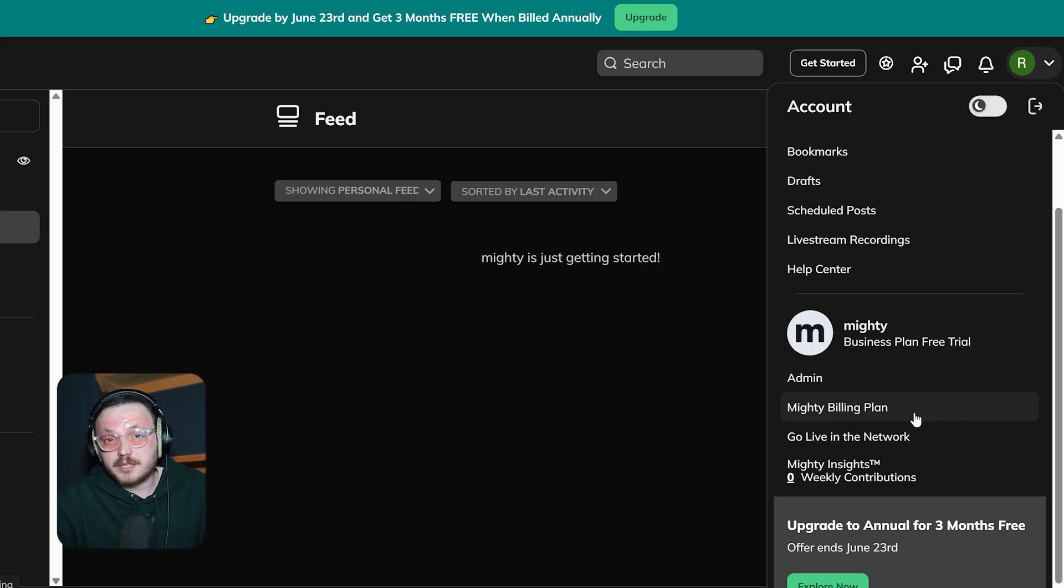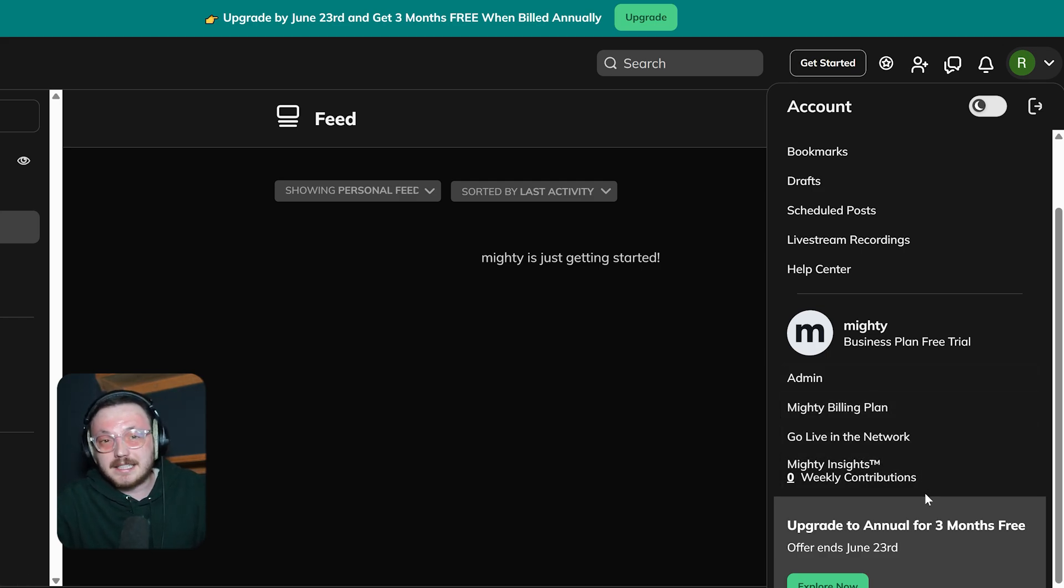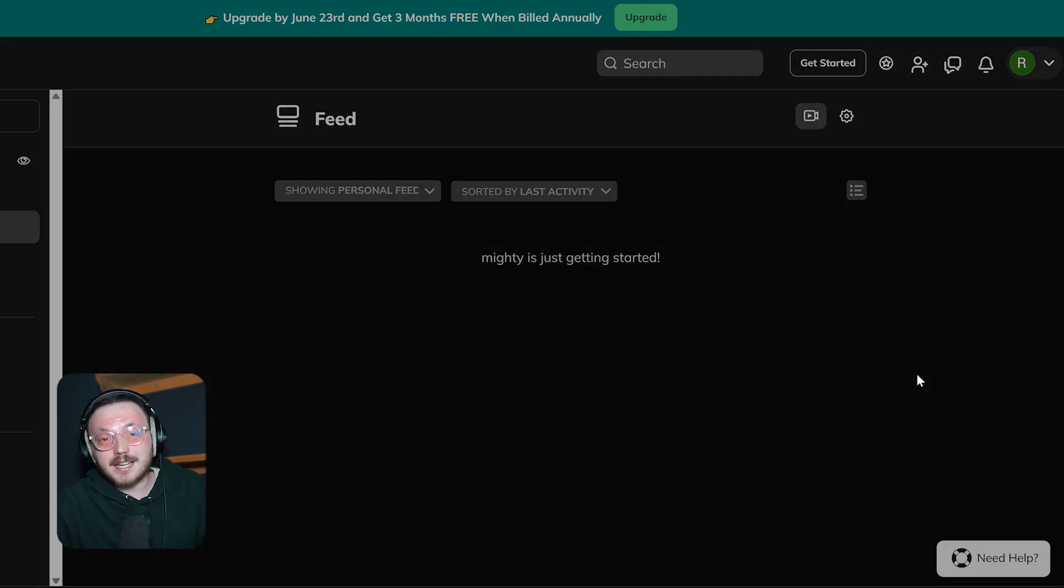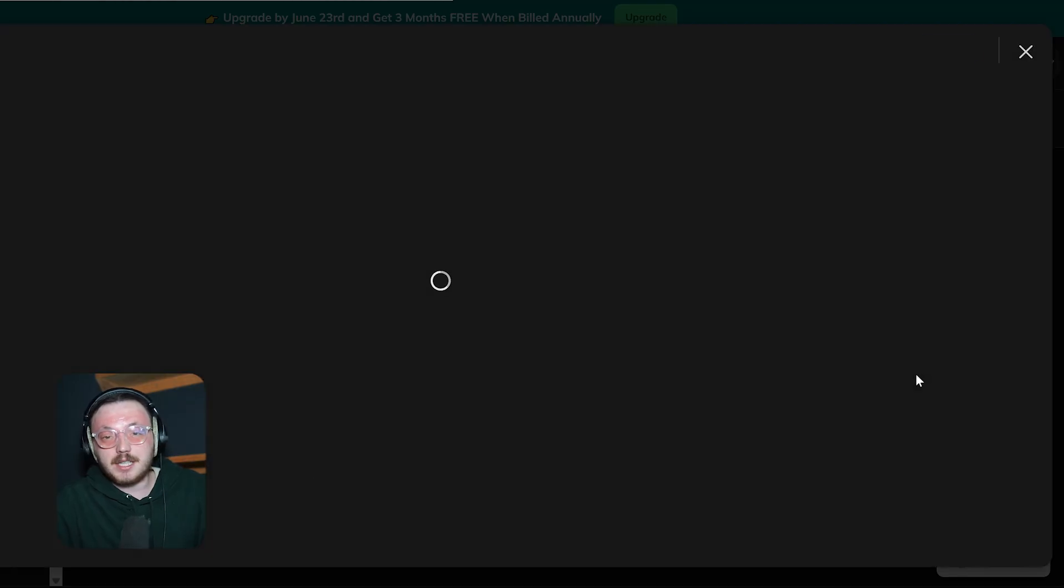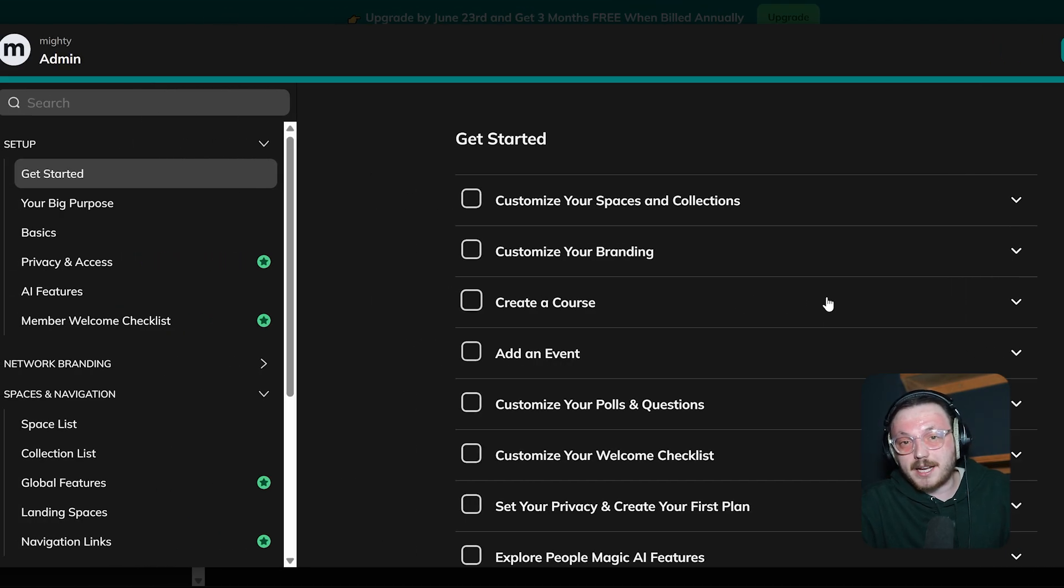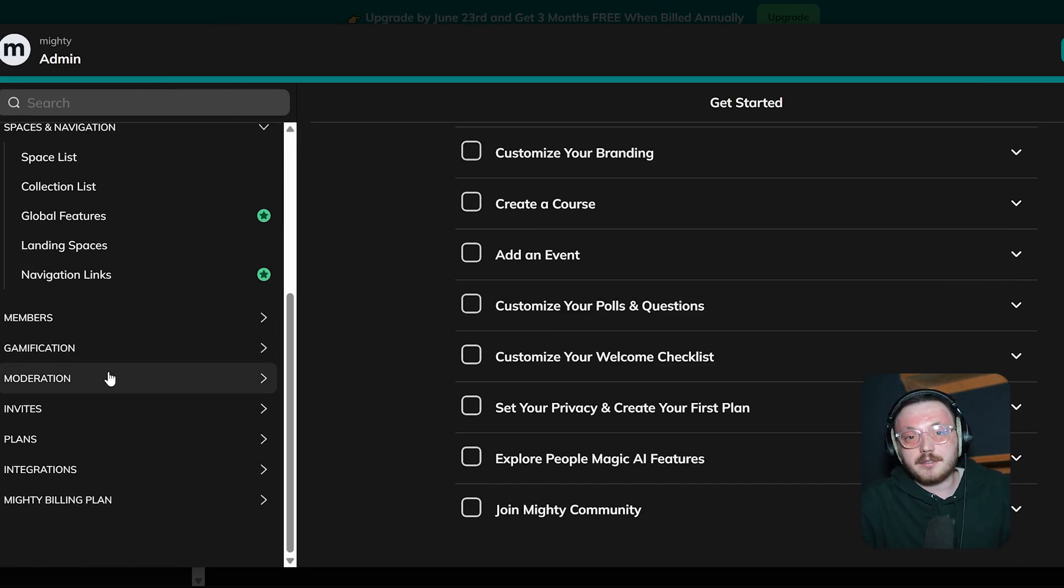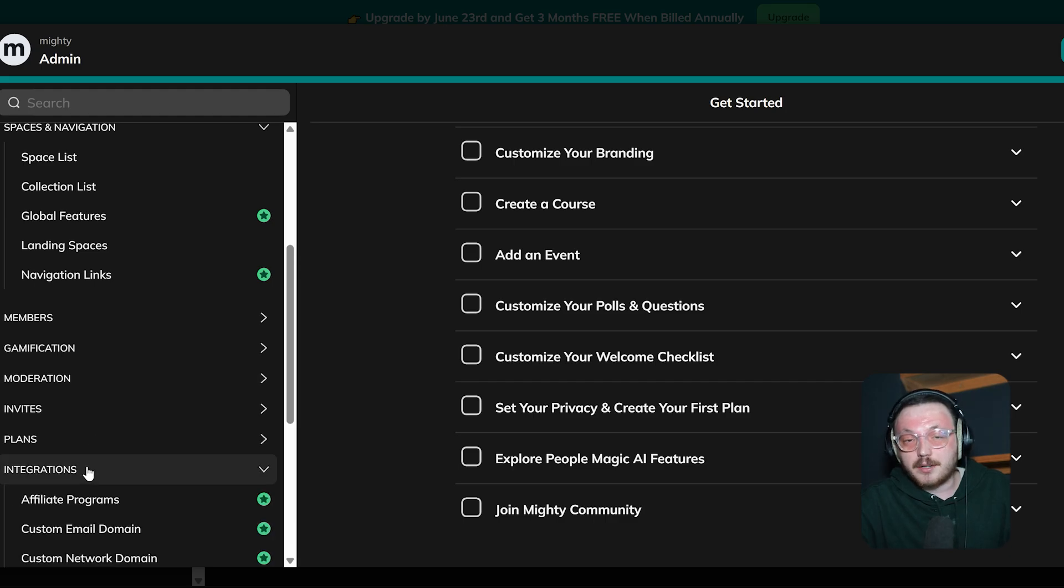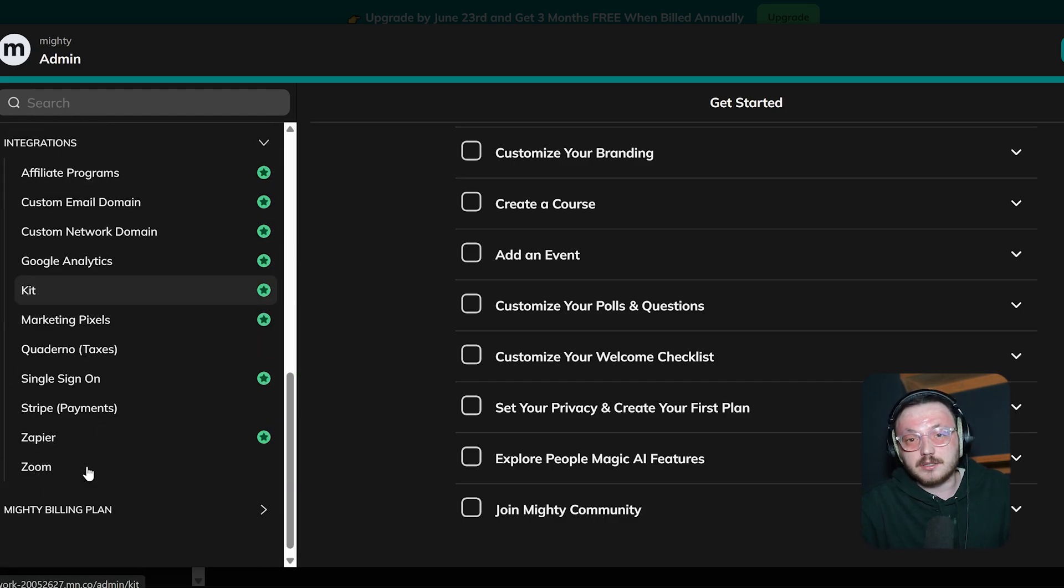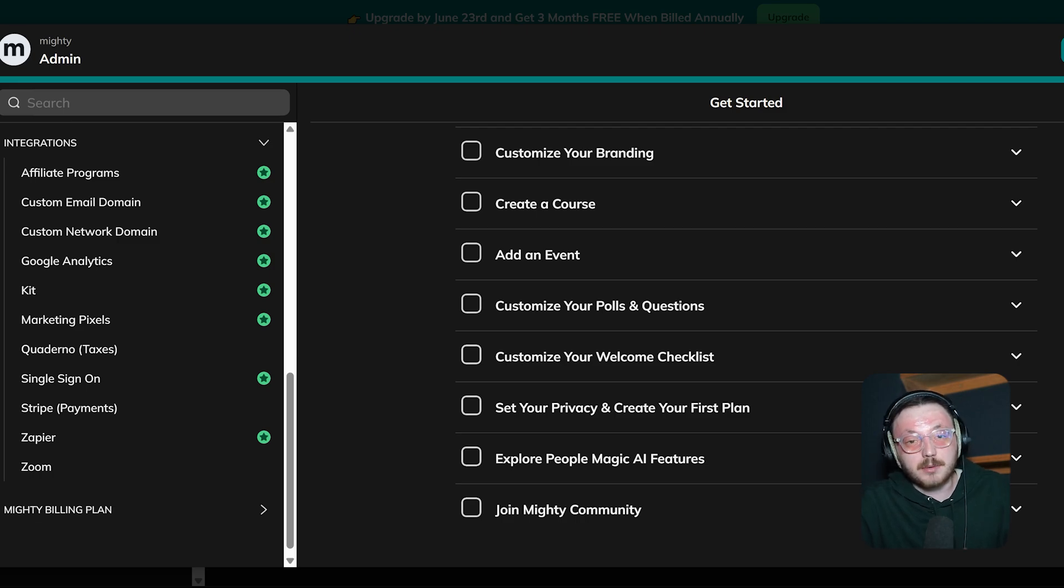These tools give you extra control over your network. From here, click on Admin Options. This takes you to the main page where you can manage integrations and other advanced settings. Within the Admin panel, when you scroll down, you'll see a section called Integrations. This is where you can link Mighty Networks with other tools and services you might already use.